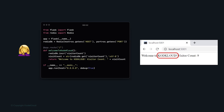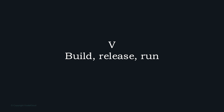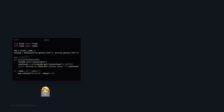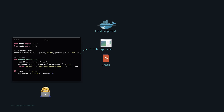The 12-factor app uses strict separation between build, release, and run stages. The development phase is where code is written — on a text editor like VS Code or PyCharm. Code in text format must be converted to an executable format — a binary on Linux, an EXE on Windows, or in our case a Docker image — to be run by end users.